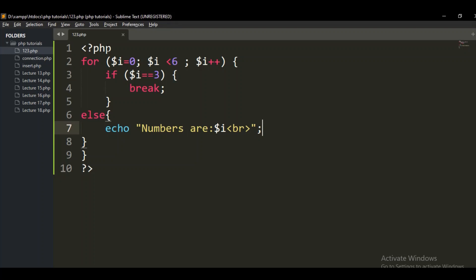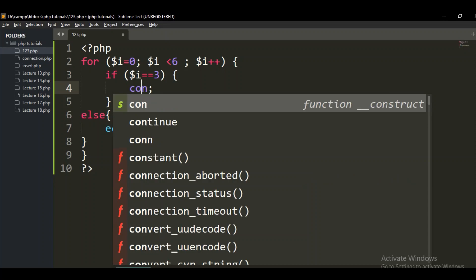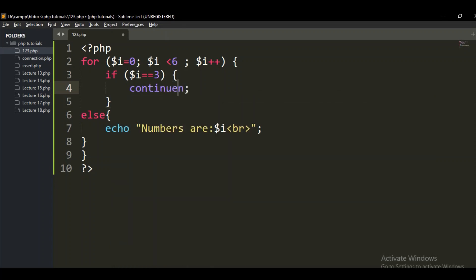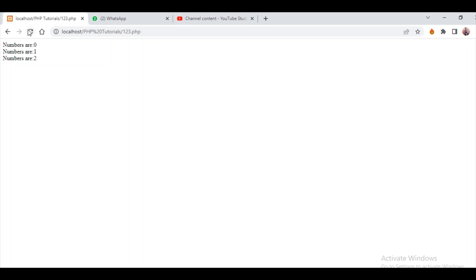Same concept applies to the PHP continue statement. The continue statement breaks one iteration in the loop if a specified condition occurs, and continues with the next iteration. So continue means: let's say I assign the condition that if dollar-i equals three, do not stop it — it will just continue past that iteration.